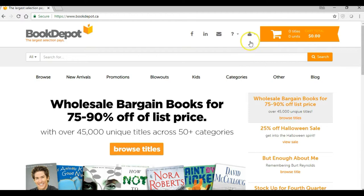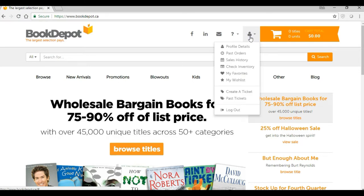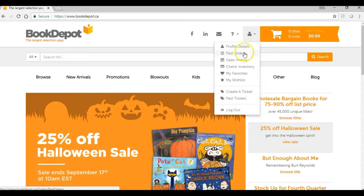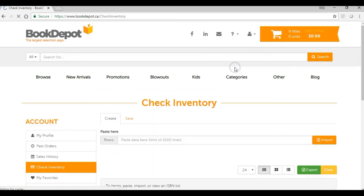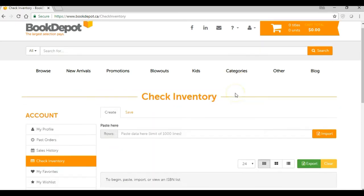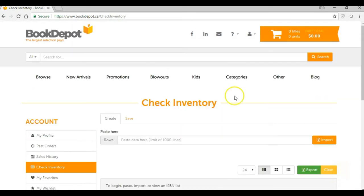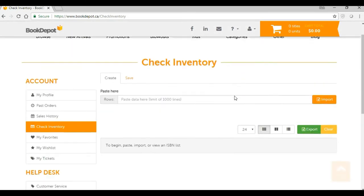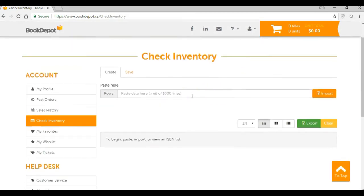Now that I'm logged in, if we go to the top of the screen here beside our cart totaler, there's that little person icon, and we click on that. In here are a bunch of different tools that you can use, and the new one that we've just added recently is the Check Inventory Tool. So we're going to click on that, and this is going to bring us to the page where we are able to import ISBNs.